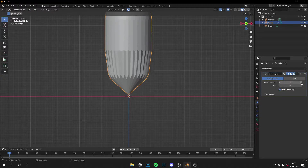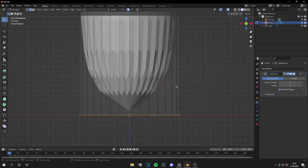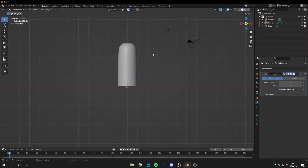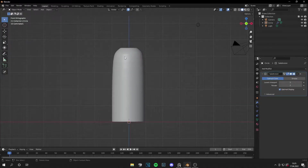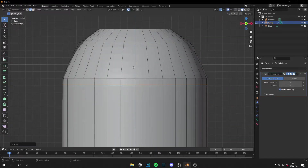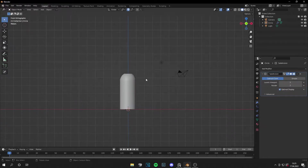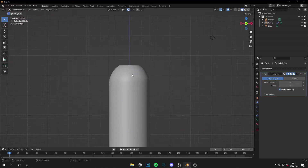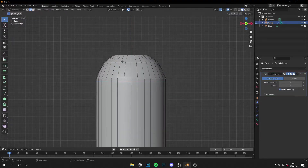We have a weird artifact, so increase the levels in the viewport and then bevel those edges a little bit. This looks pretty nice. The top looks a bit weird but we can fix that with a loop cut like this — that's way better already. Make sure to look at your reference from time to time.